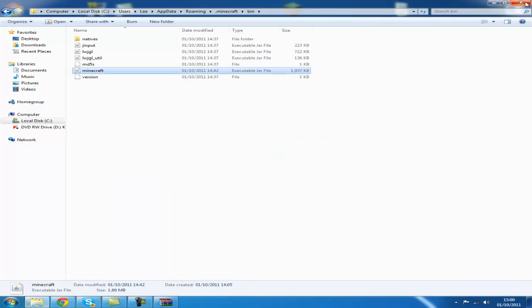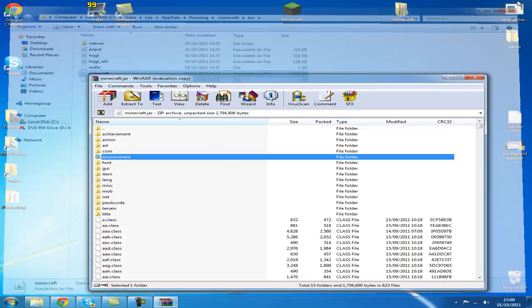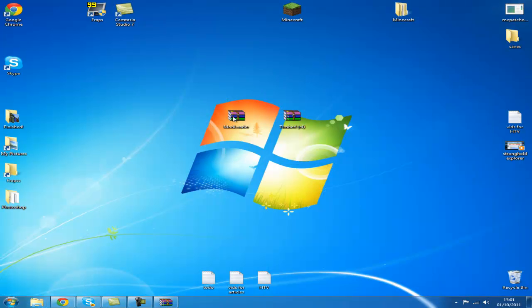I'm just going to close out my bin folder because I don't need it. Close this down.